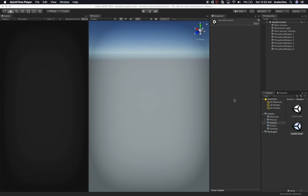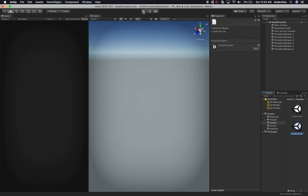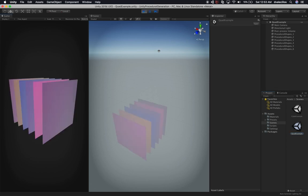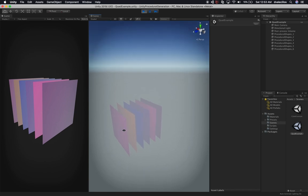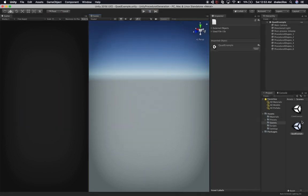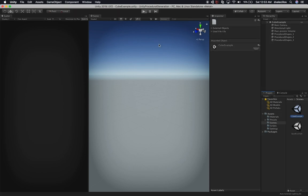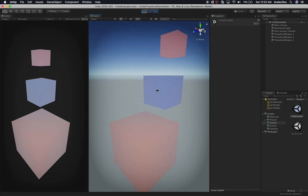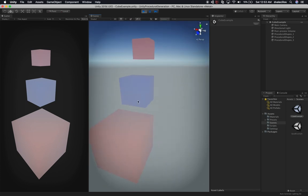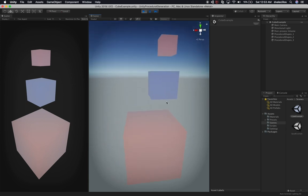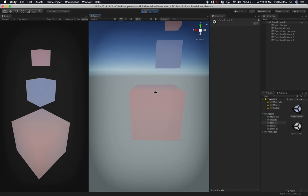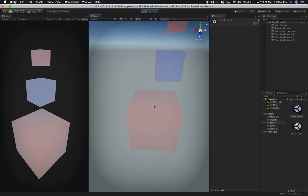Let me show you what we're doing in this lesson and give you a quick overview of what we did previously. We have two scenes: the quad example and the cube example. If I hit play on the quad example, you can see procedural shapes that are all quads. The cube scene shows three cubes generated from vertices, a mesh, and normals. But the shading is not right — there are no shadows because the normals are incorrect.